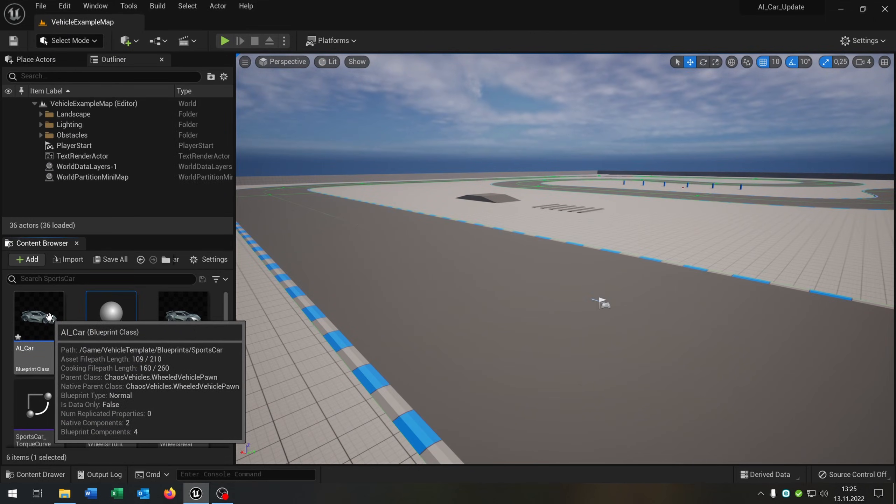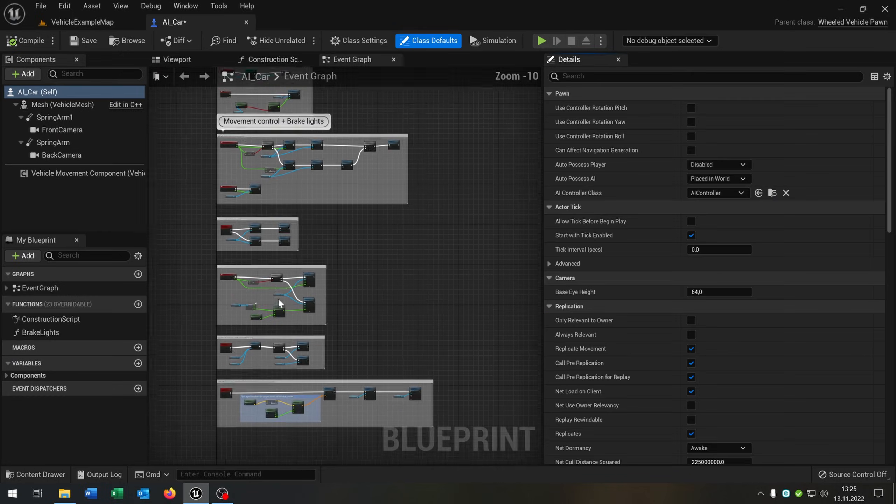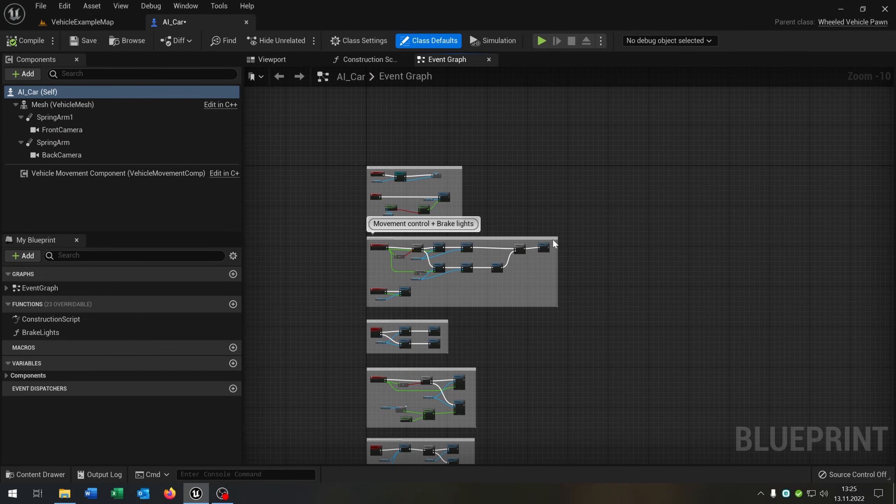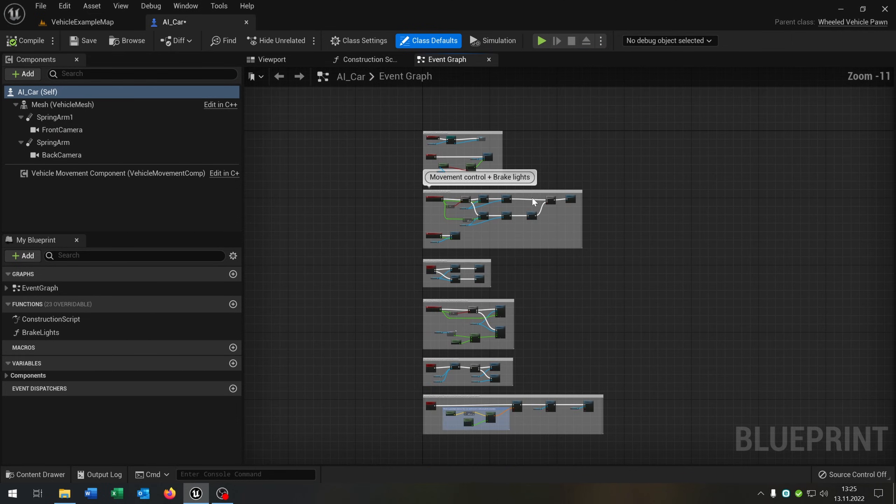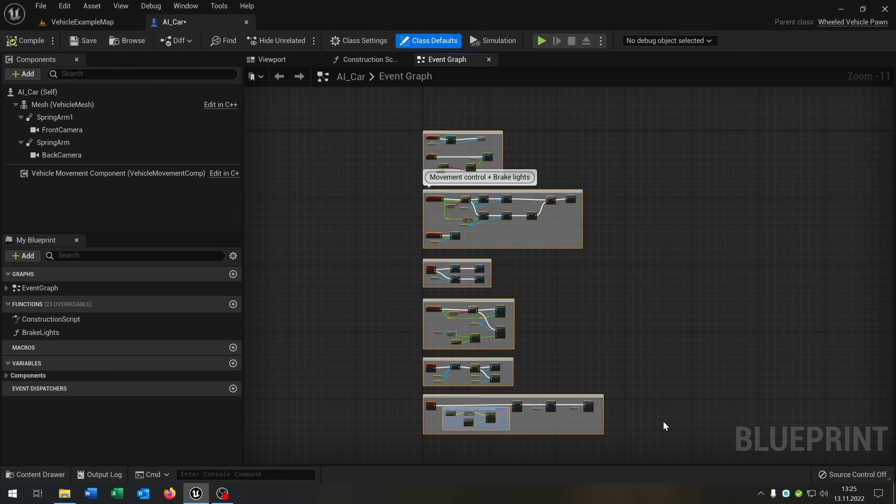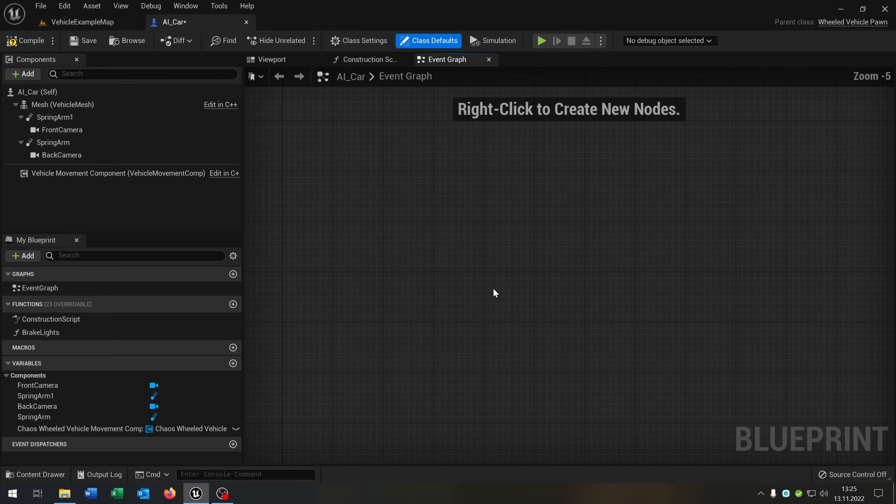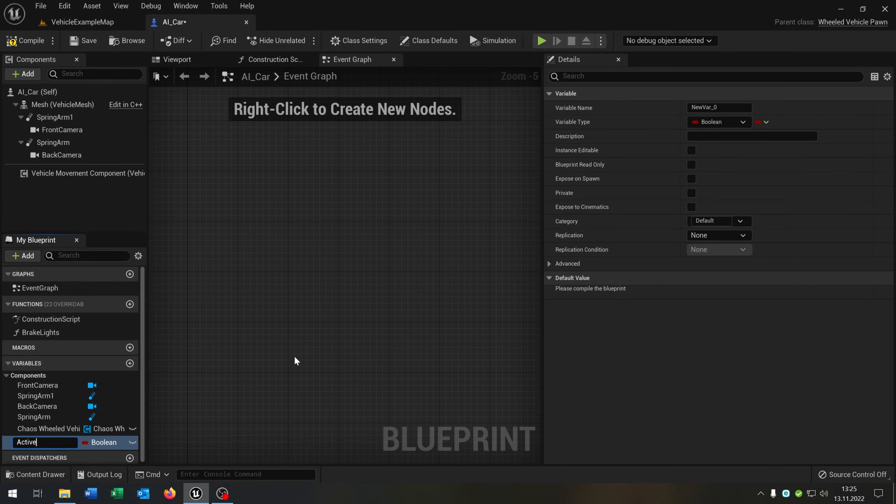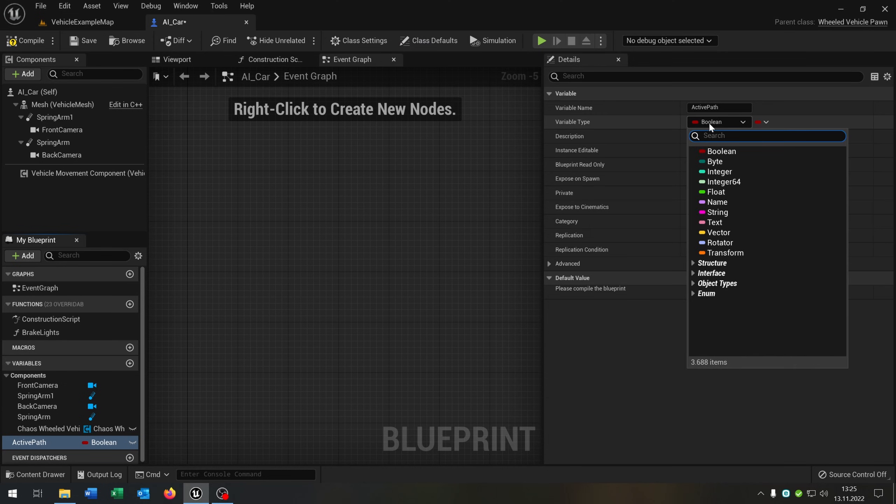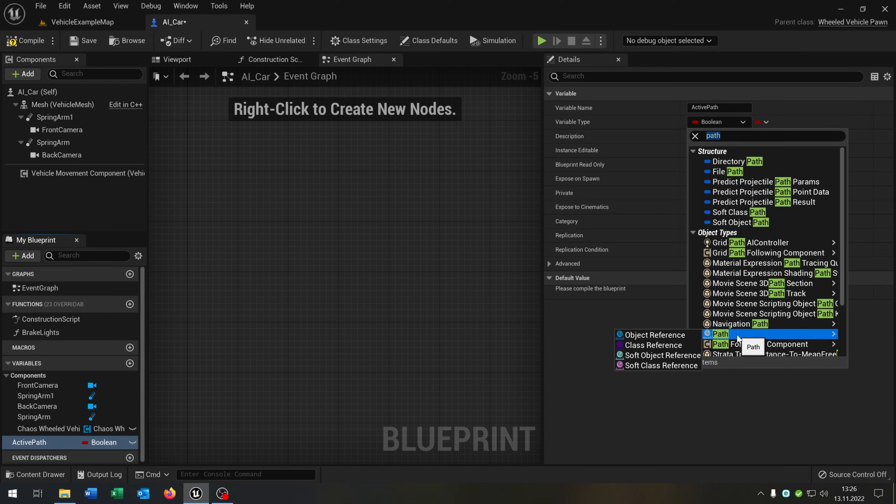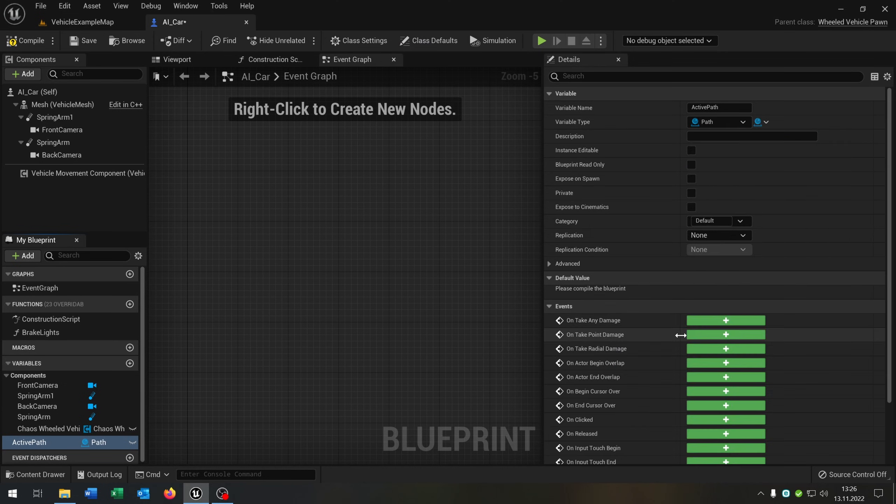Let's open up our AI car. Inside the AI car we can remove everything from the event graph here because we don't need it. And we need one more variable. This is called active path. Active path is a path object reference, so the actor that we created.